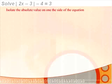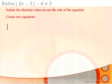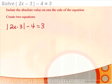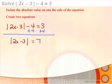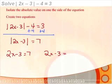The first step is to isolate the absolute value, then create two equations. To isolate the absolute value of 2x minus 3, we add 4 to both sides, giving us the absolute value of 2x minus 3 equal to 7. Now we create our two equations: 2x minus 3 equal to 7, and 2x minus 3 equal to negative 7.